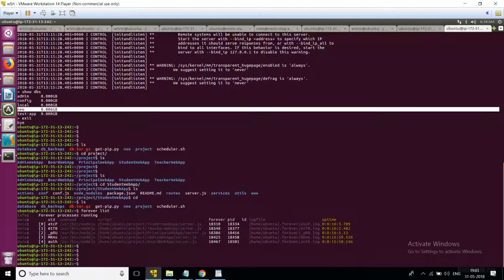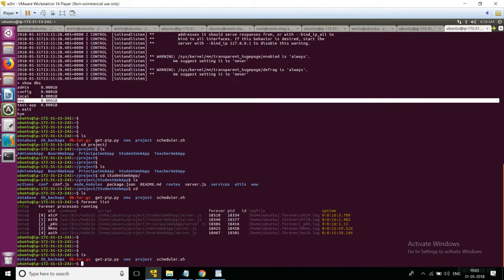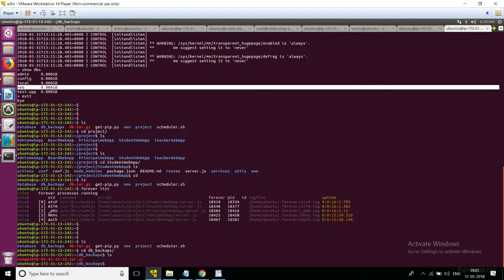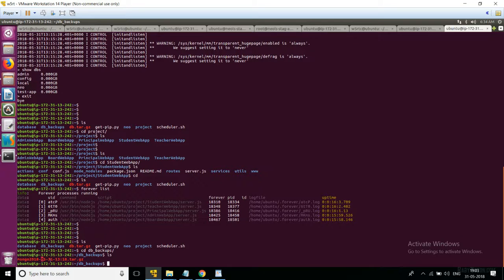Now that all applications are running properly, let's check the database backup is taken correctly. Moving to the database directory, the database backup is also taken properly at the time shown. The database backup is taken every five minutes. So now we can confirm that the dependency, application, and database are all working properly.